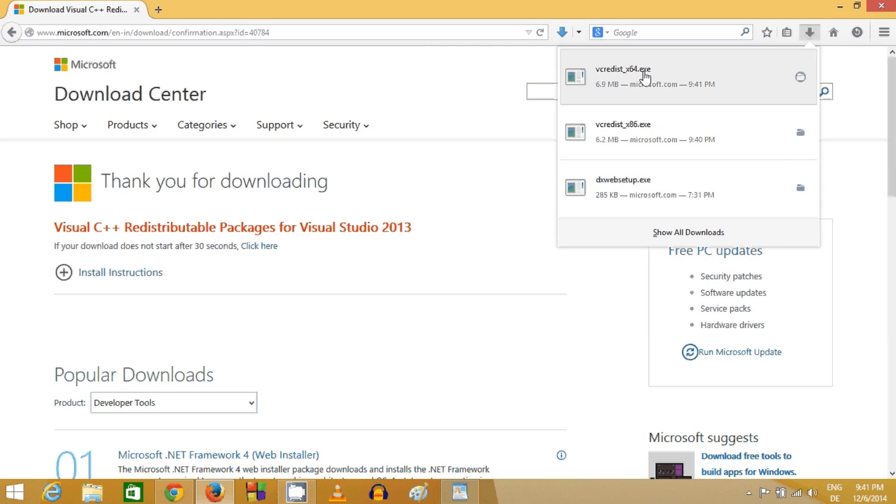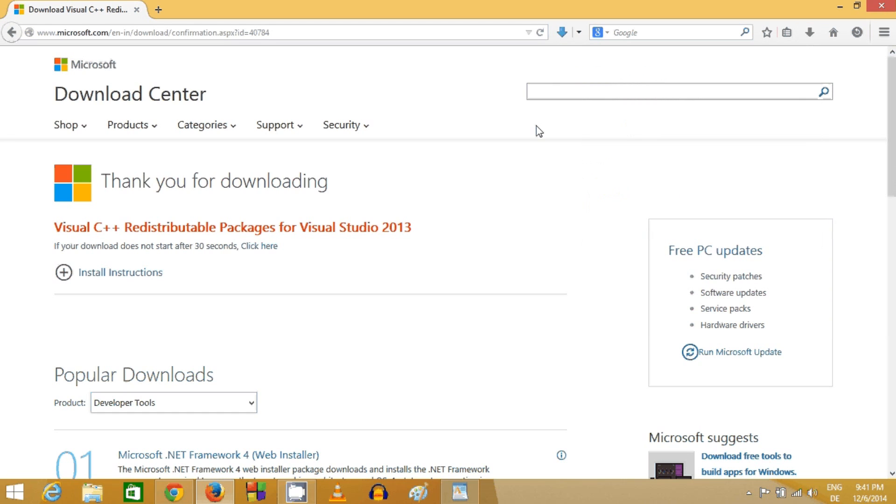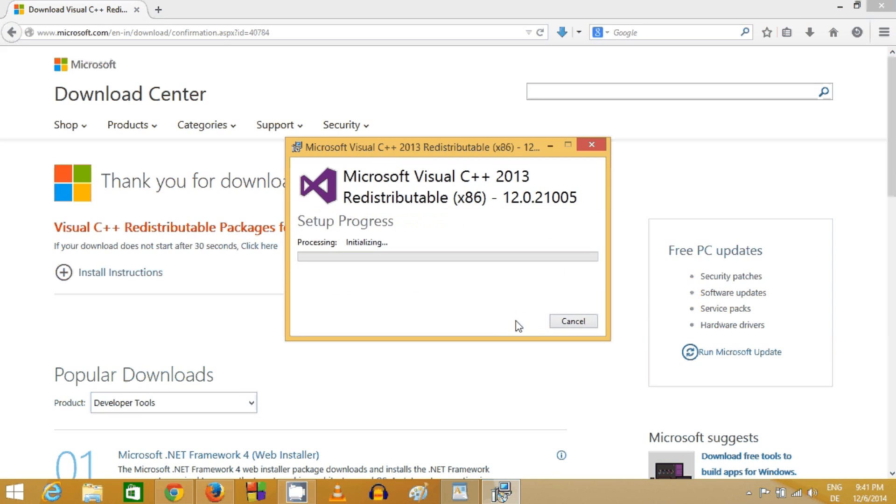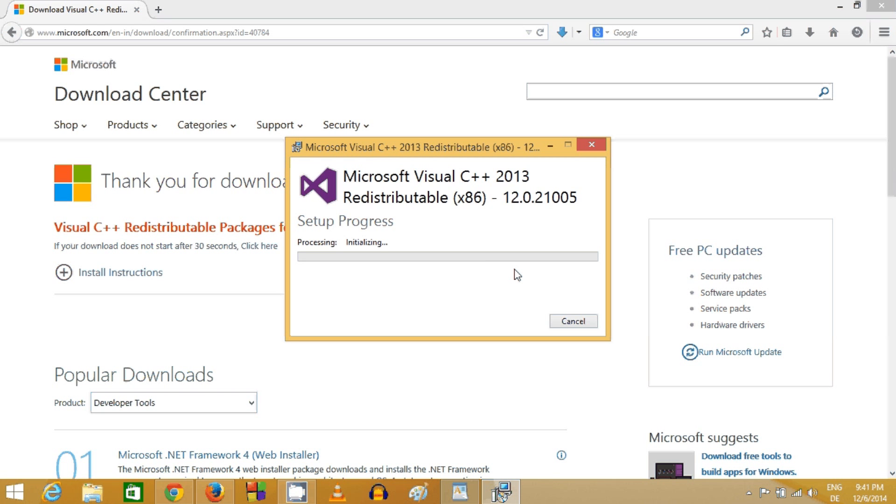Once these two files are downloaded, I will click these files one by one and install them. First is x86 - I agree to the terms and conditions and click install, then click yes.